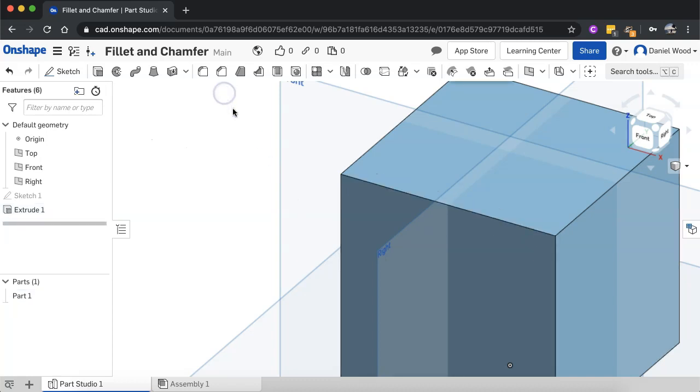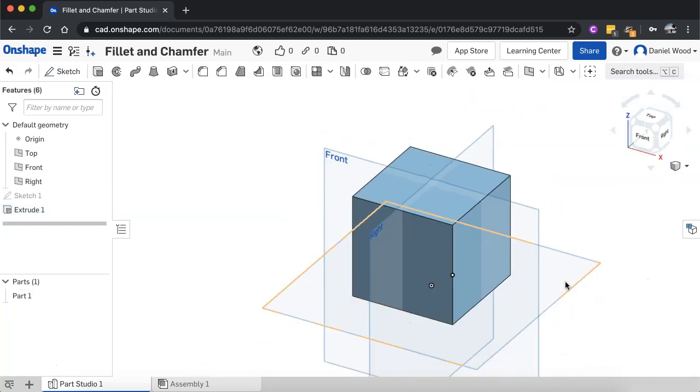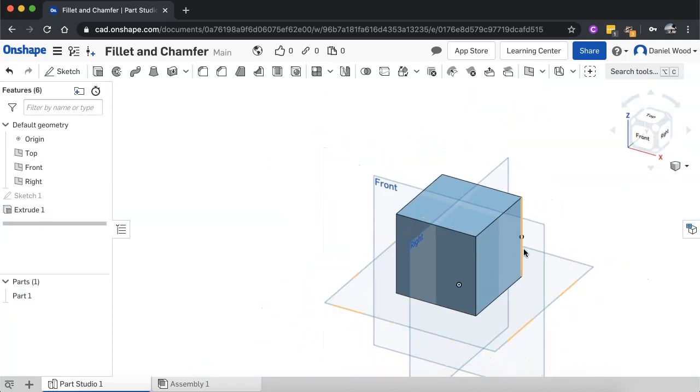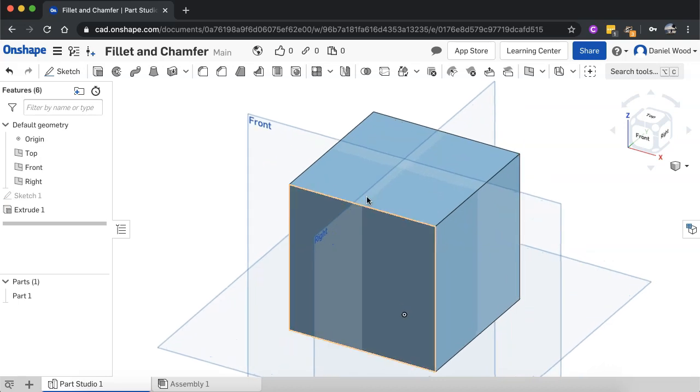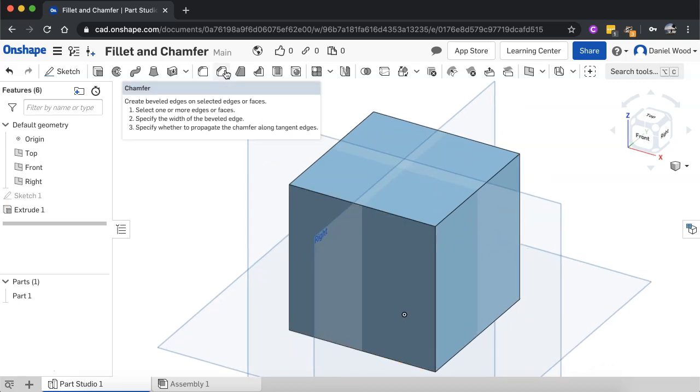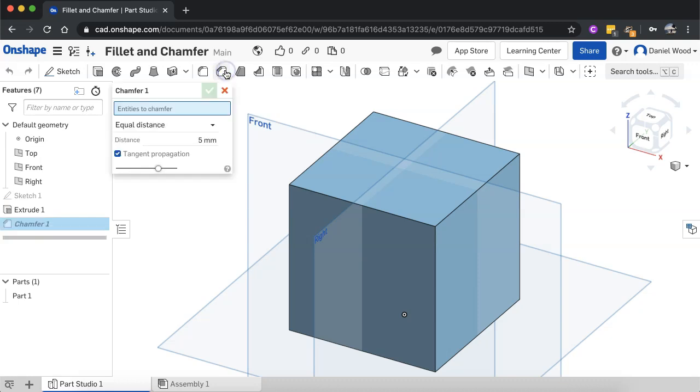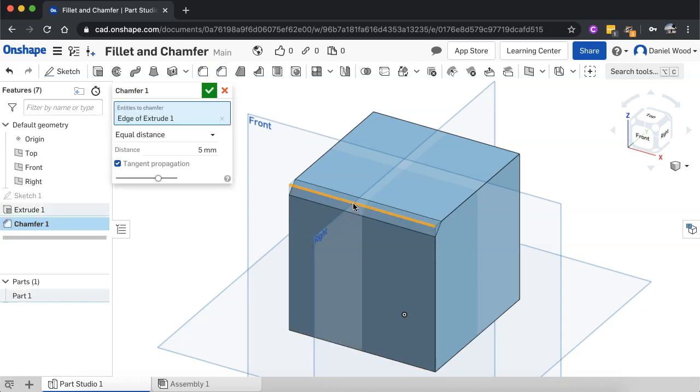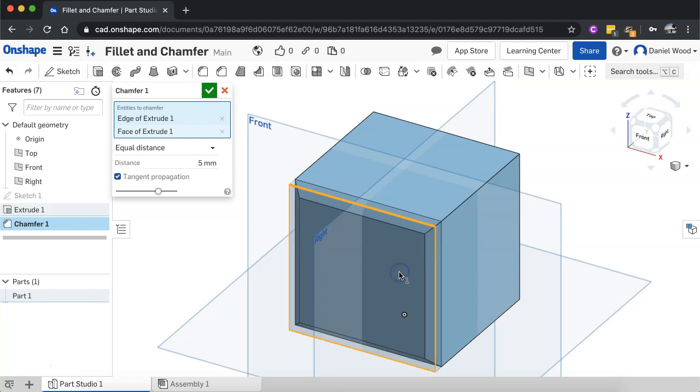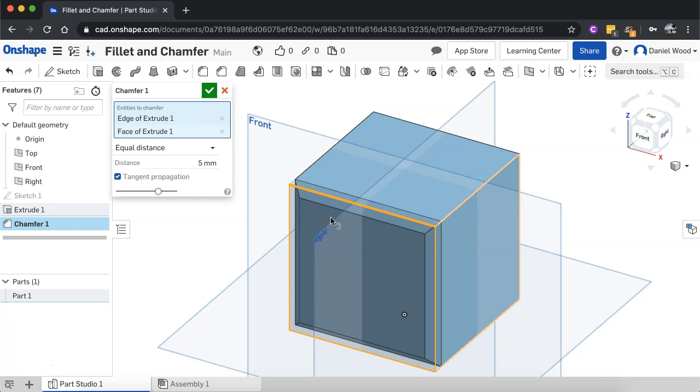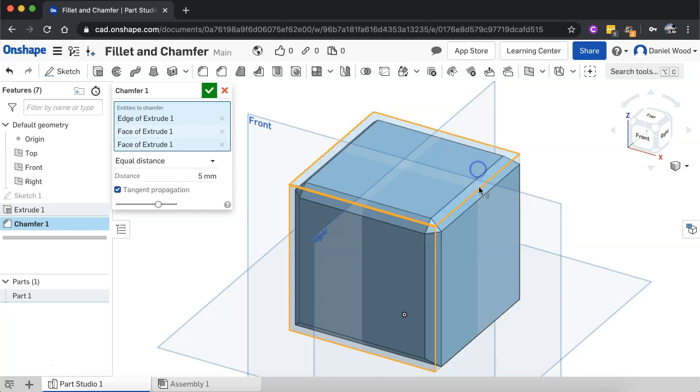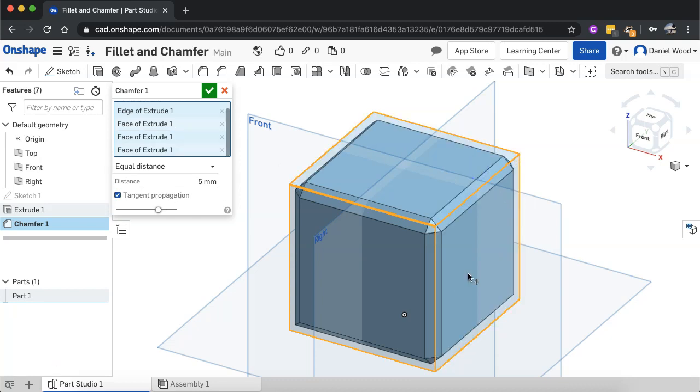Now let's cancel that and we'll go and have a look at chamfer. Chamfer is really similar. So if I click on chamfer again, I can either select an edge or I can select an entire face and combinations of edges or faces, all in one go. If I wanted to do this whole shape, I could just click on all the different faces.